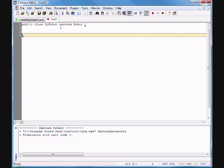The keyword 'extends' means that this class is going to be a child class of the Robot class, or the Robot class is going to be a parent class — the superclass. In Java, we tend to use the word 'super'.